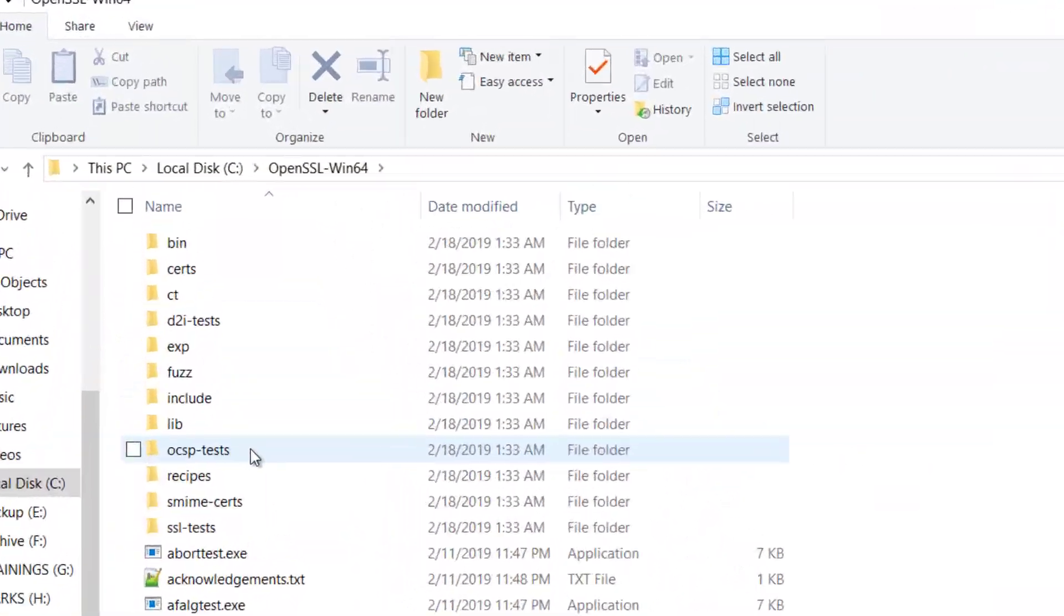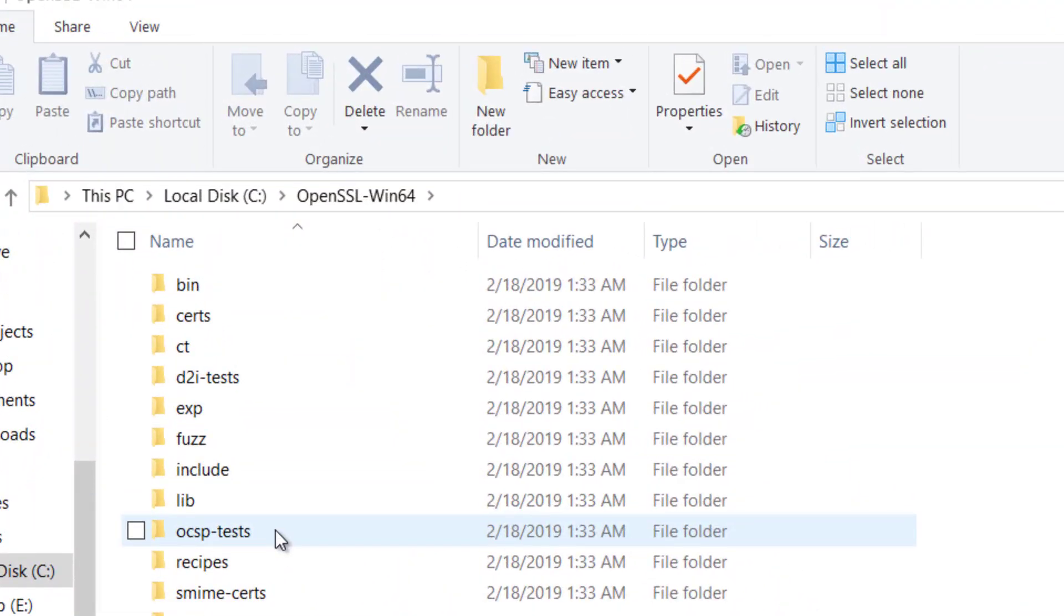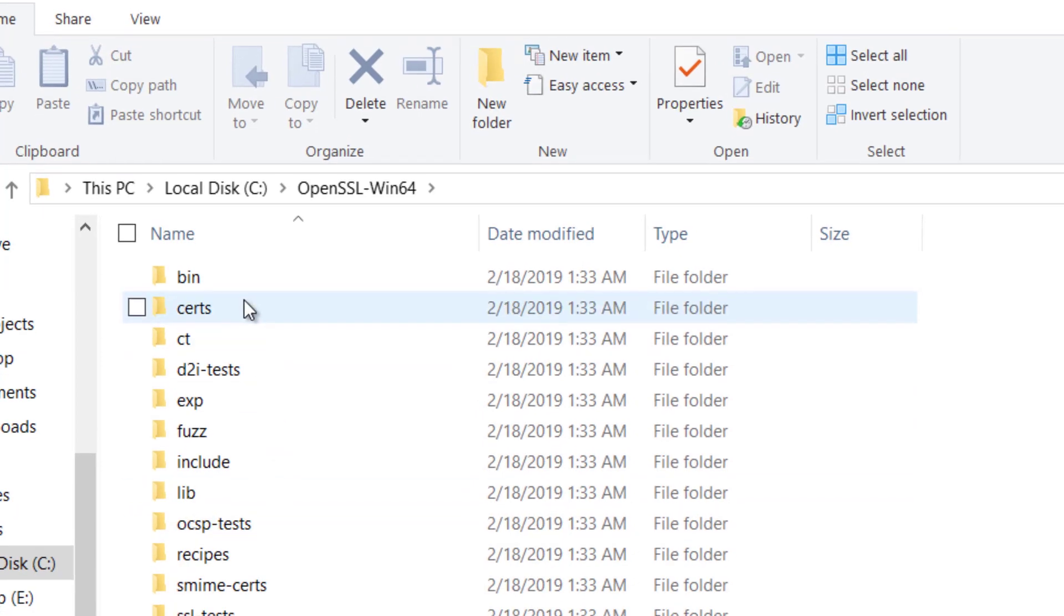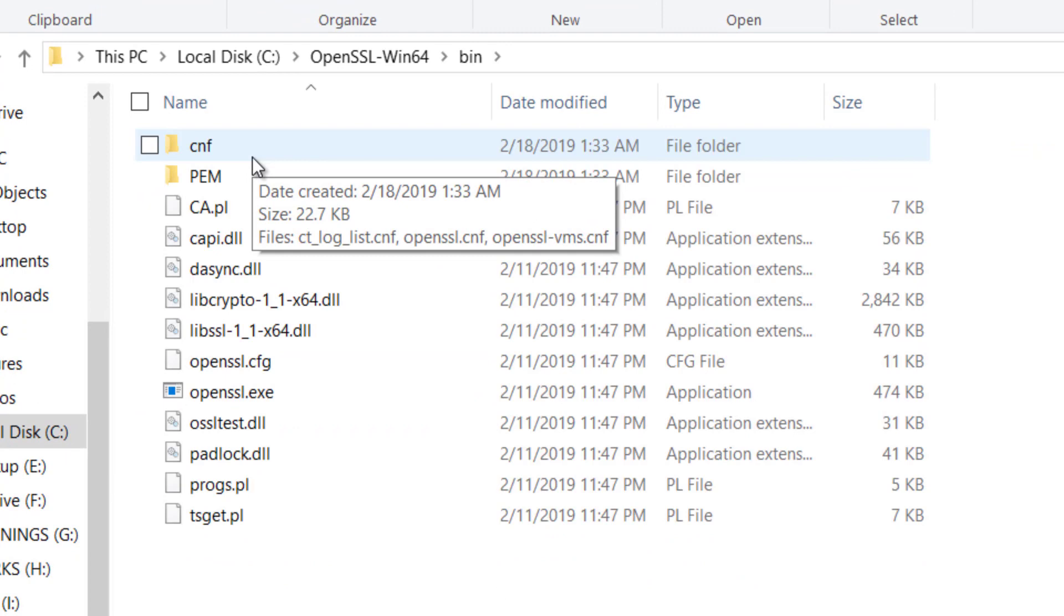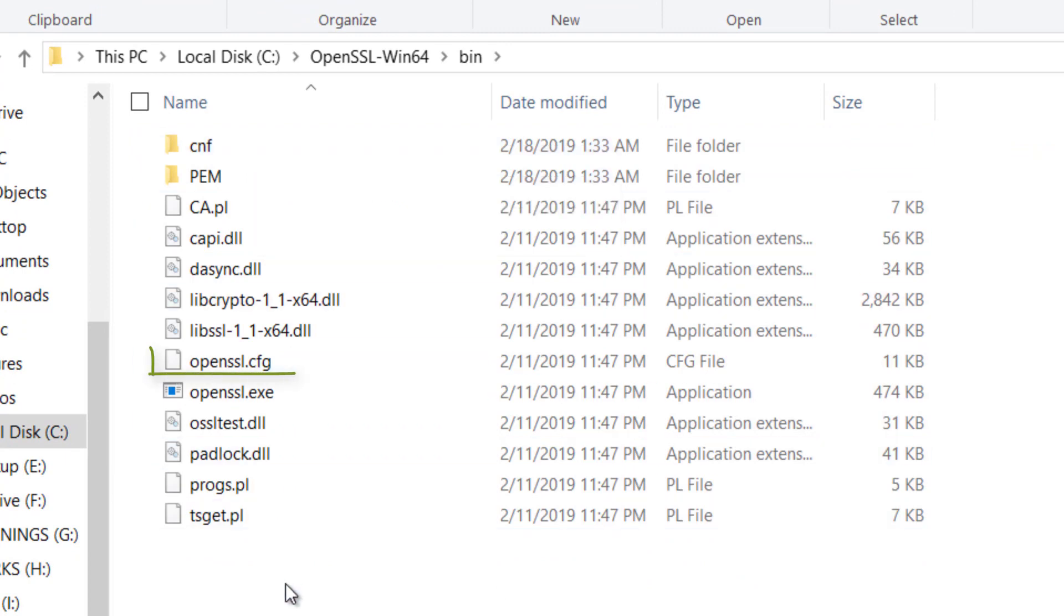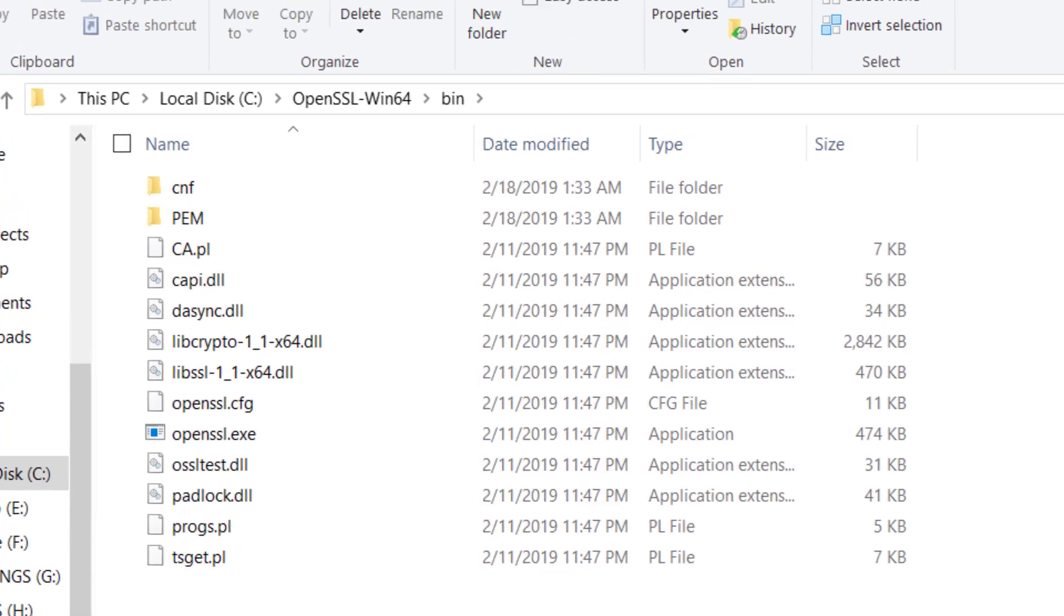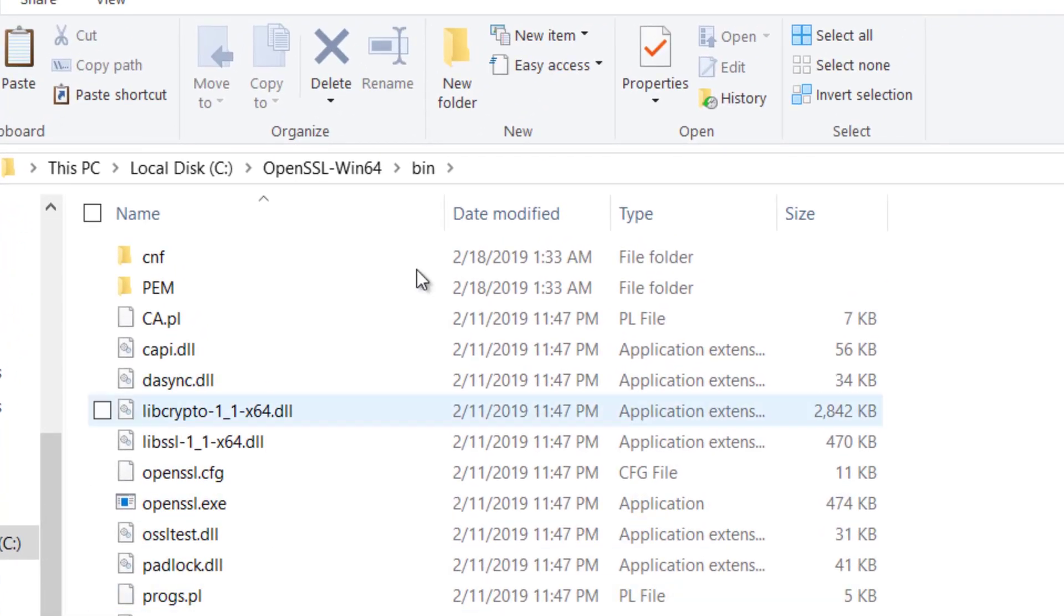After installing OpenSSL, the files are located at the C drive. To configure OpenSSL, before anything, take a backup of the OpenSSL.cfg file. By default, this file is located in the bin directory.